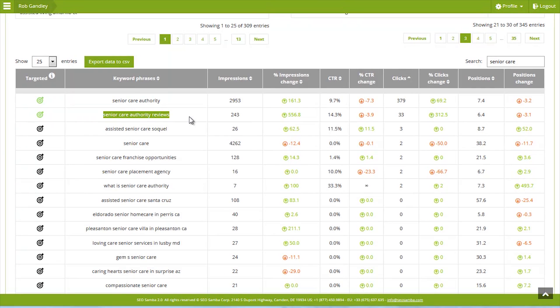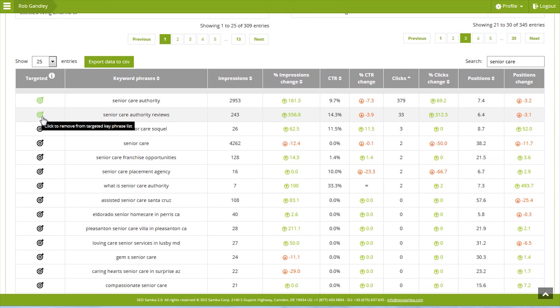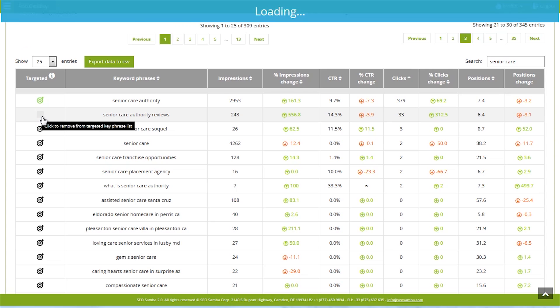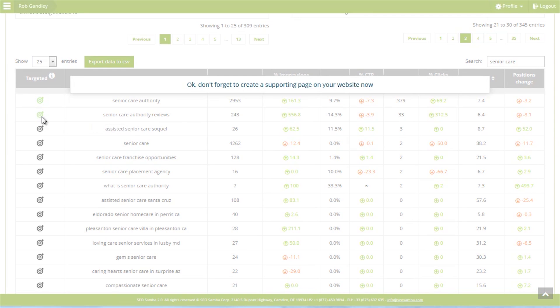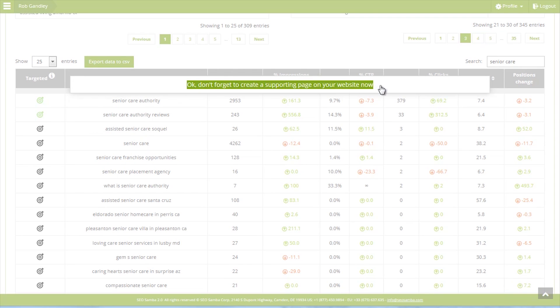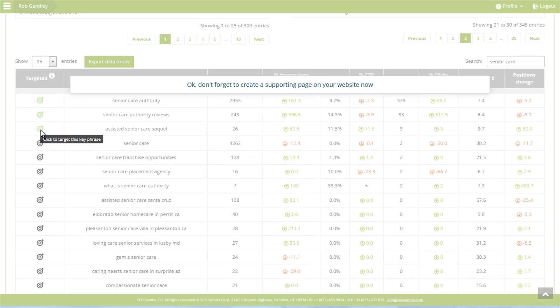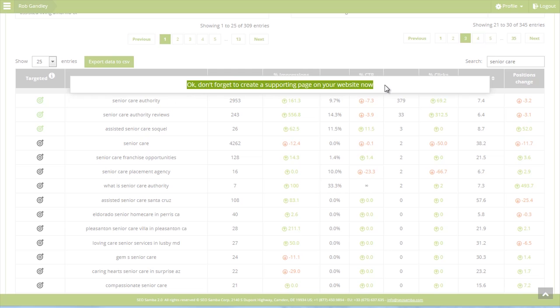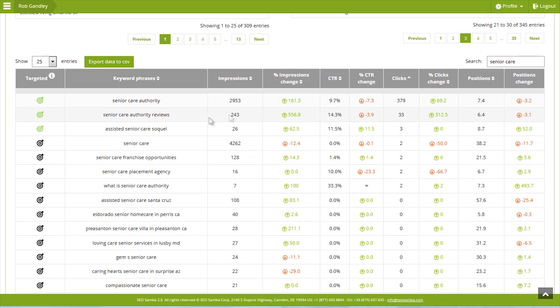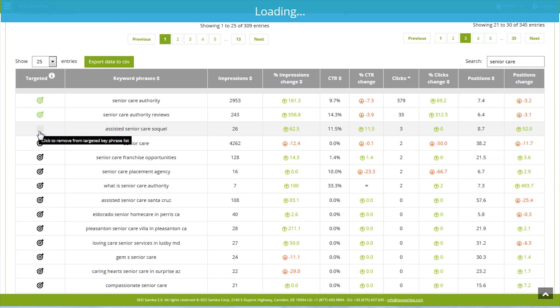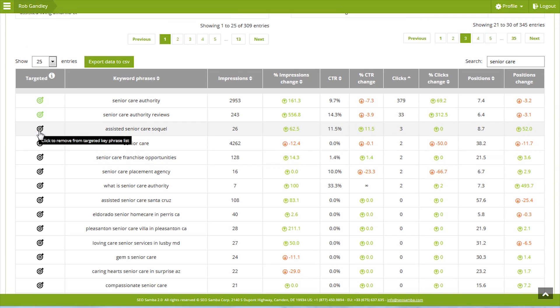SEO Samba is also flexible. Regardless of whether you're using our premium subscription services, you can turn this icon on or off in front of any keyword row to let the reporting system know you're targeting additional keywords. Note that SEO Samba recommends building pages to support new key phrases to help you succeed in your SEO efforts.